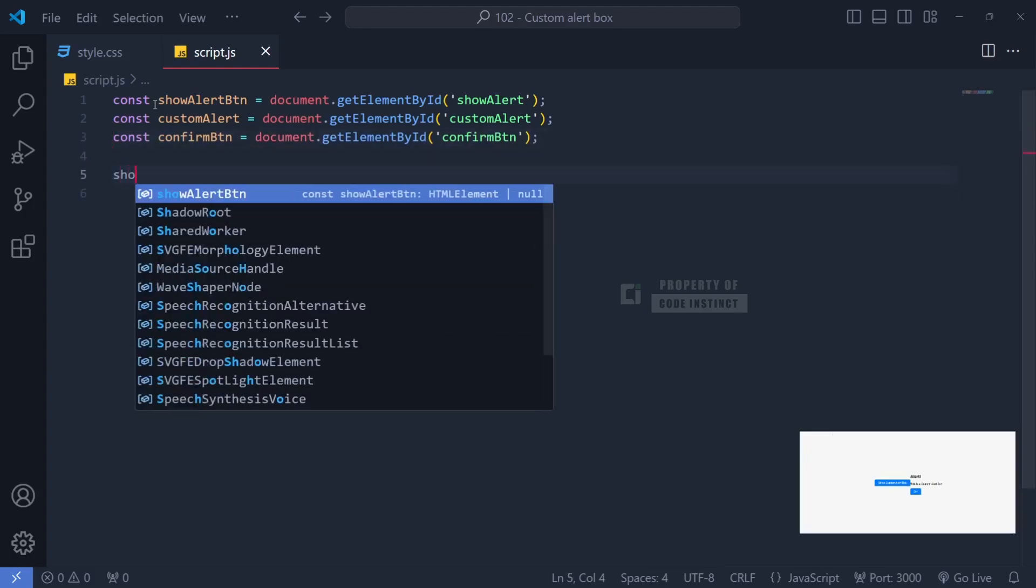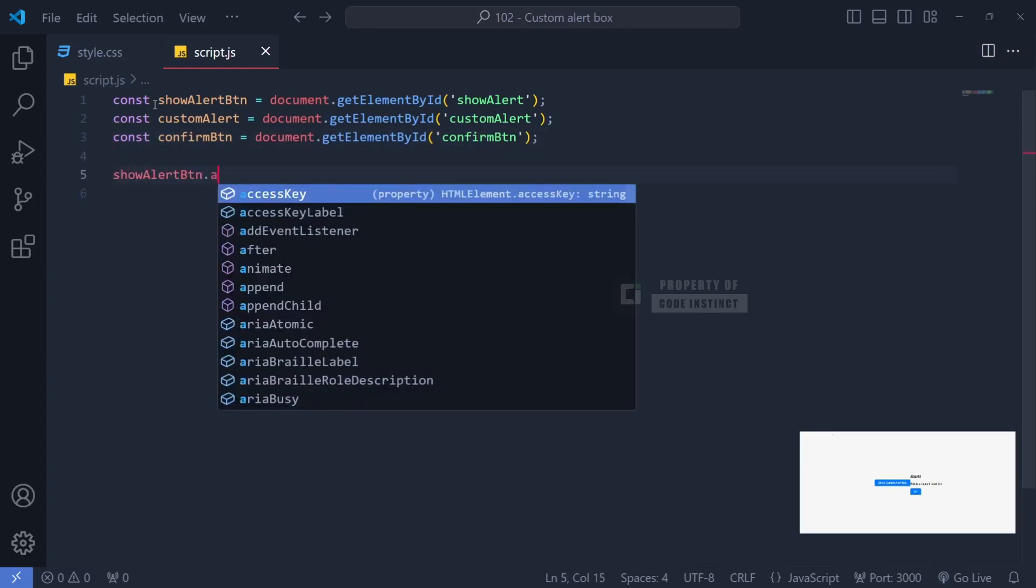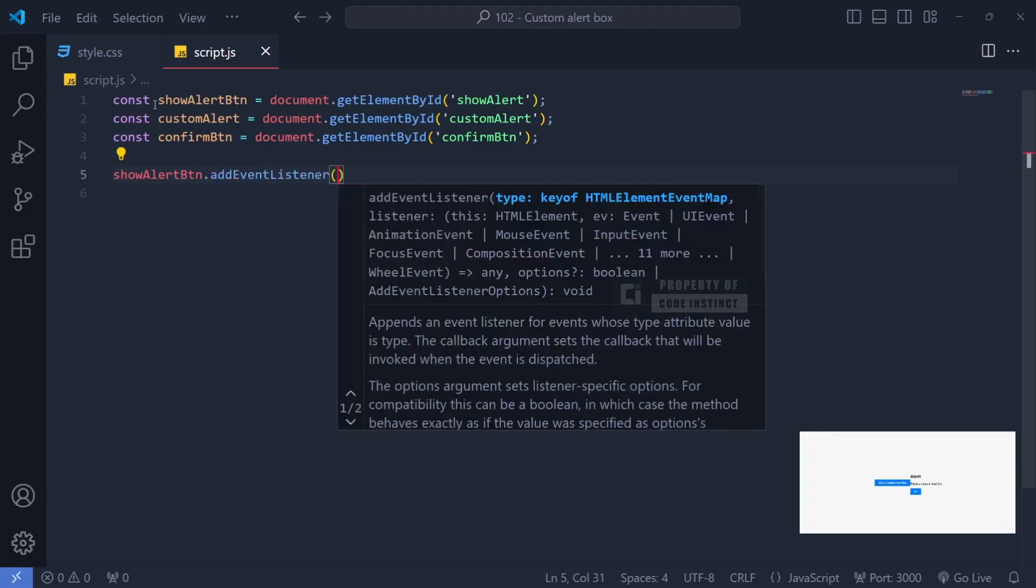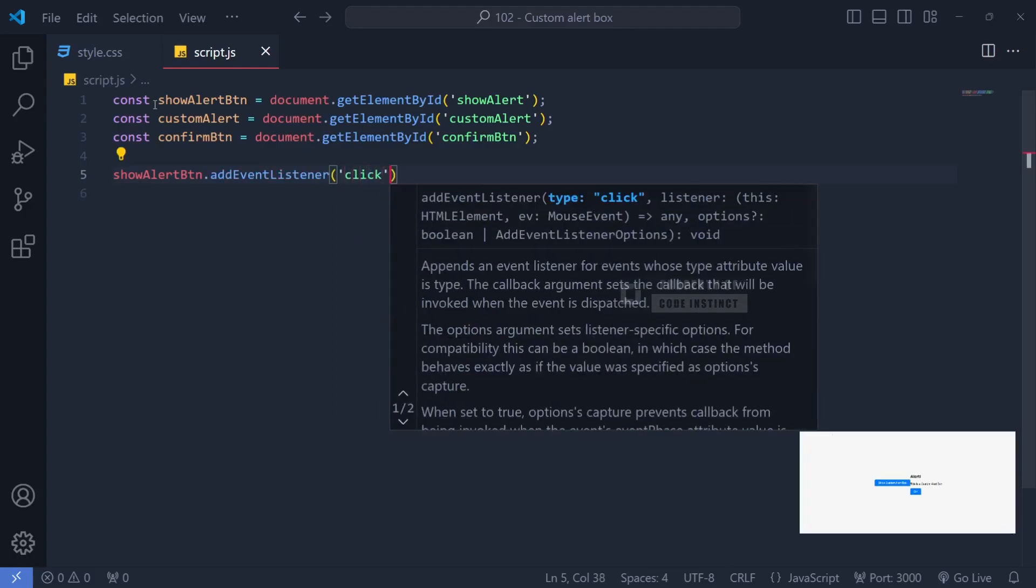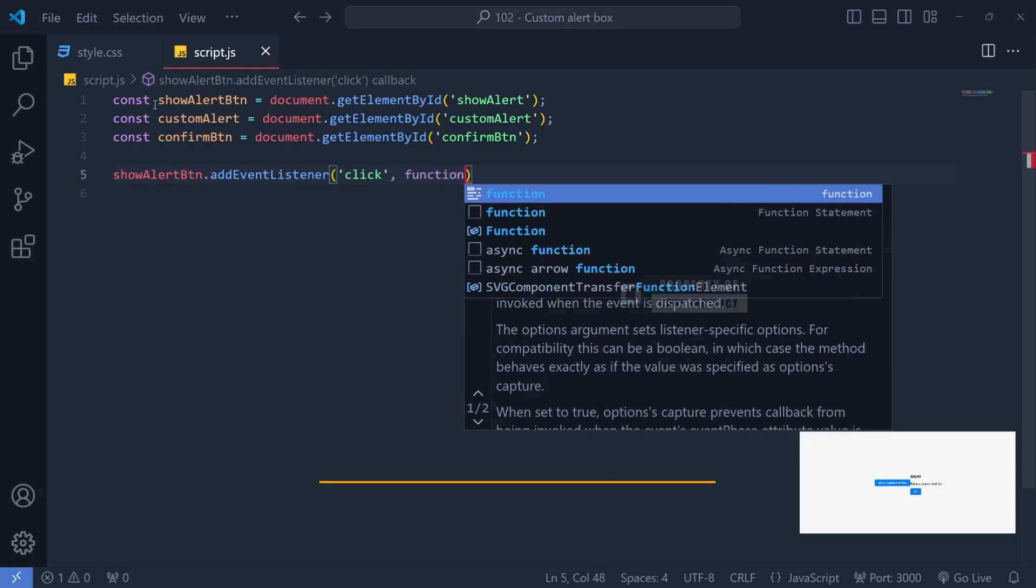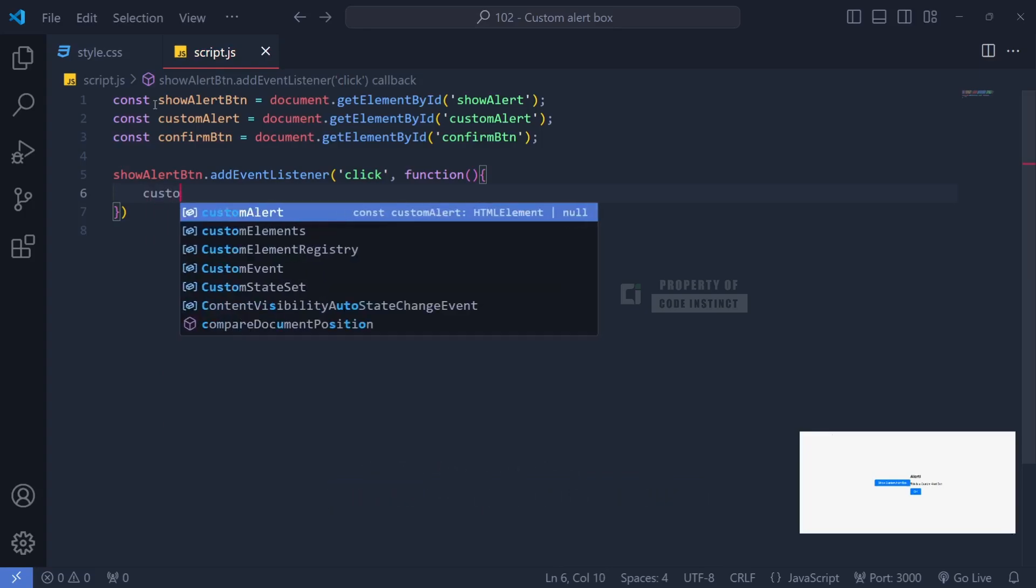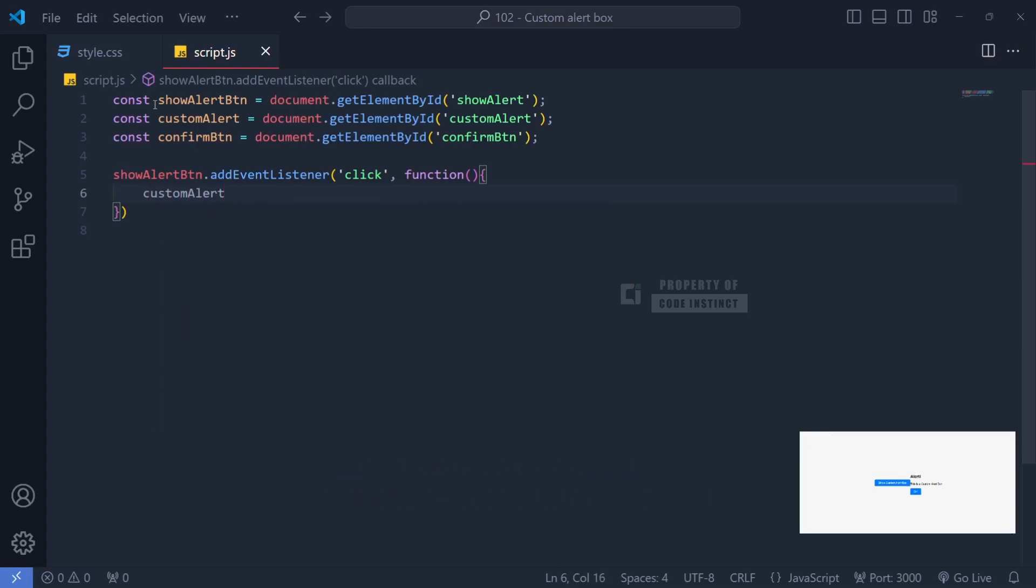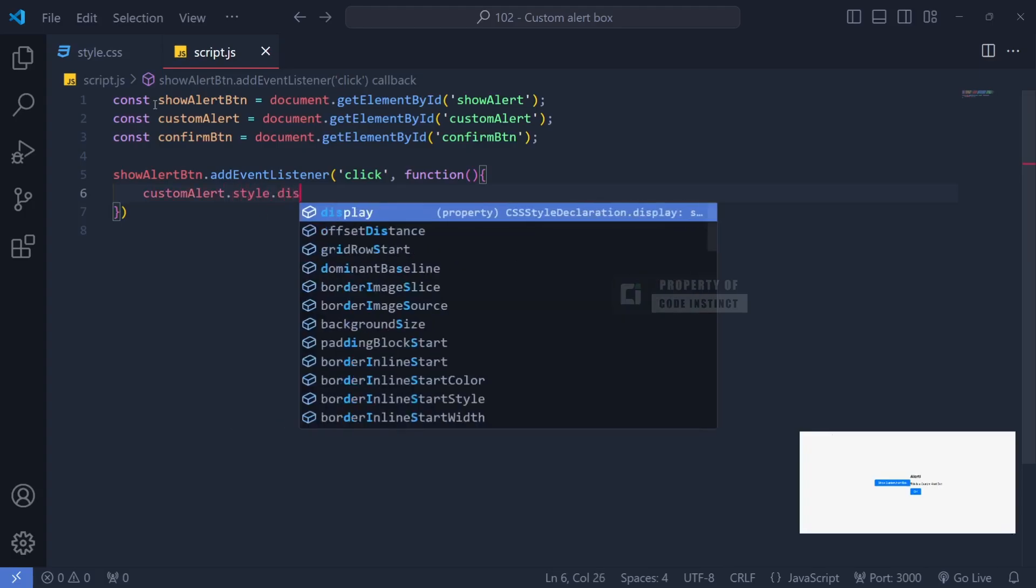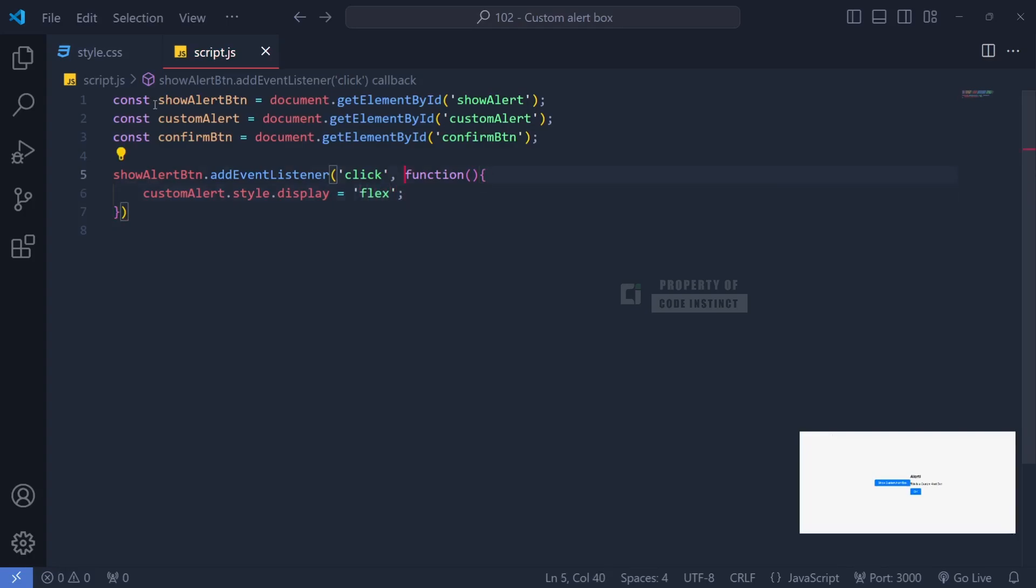After capturing these elements, the next step is to add an event listener to the main button. When the user clicks this button, we'll run a function that displays the alert box. By changing the style.display of alert box to flex, the alert box, which was initially hidden, now becomes clearly visible on the screen. This provides the user with instant visual feedback.